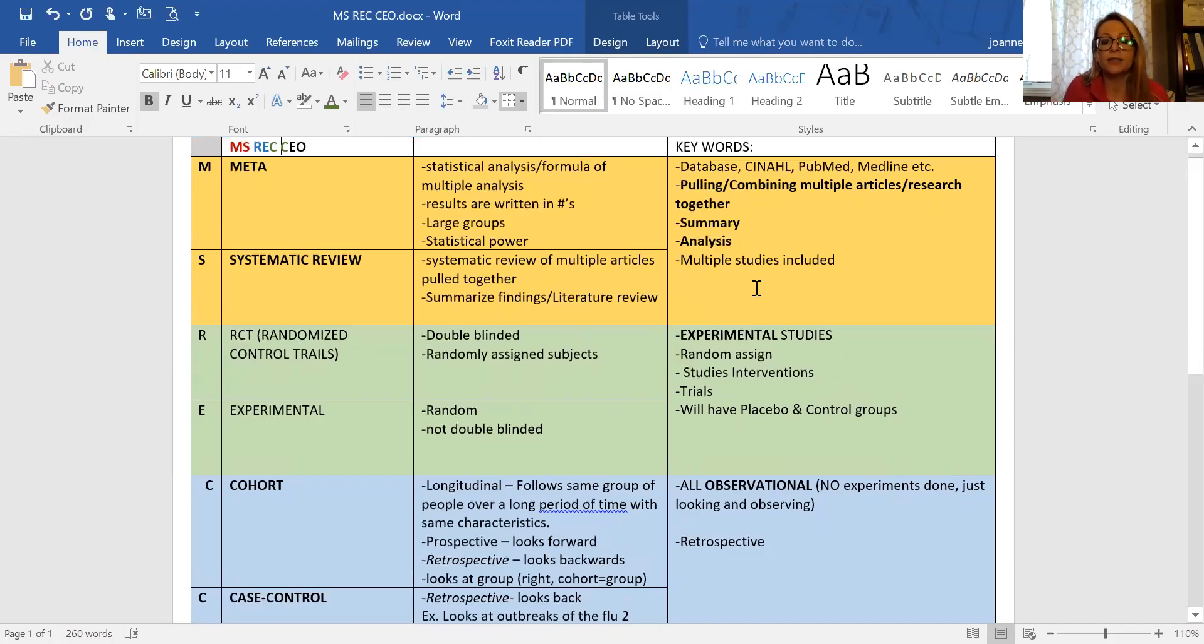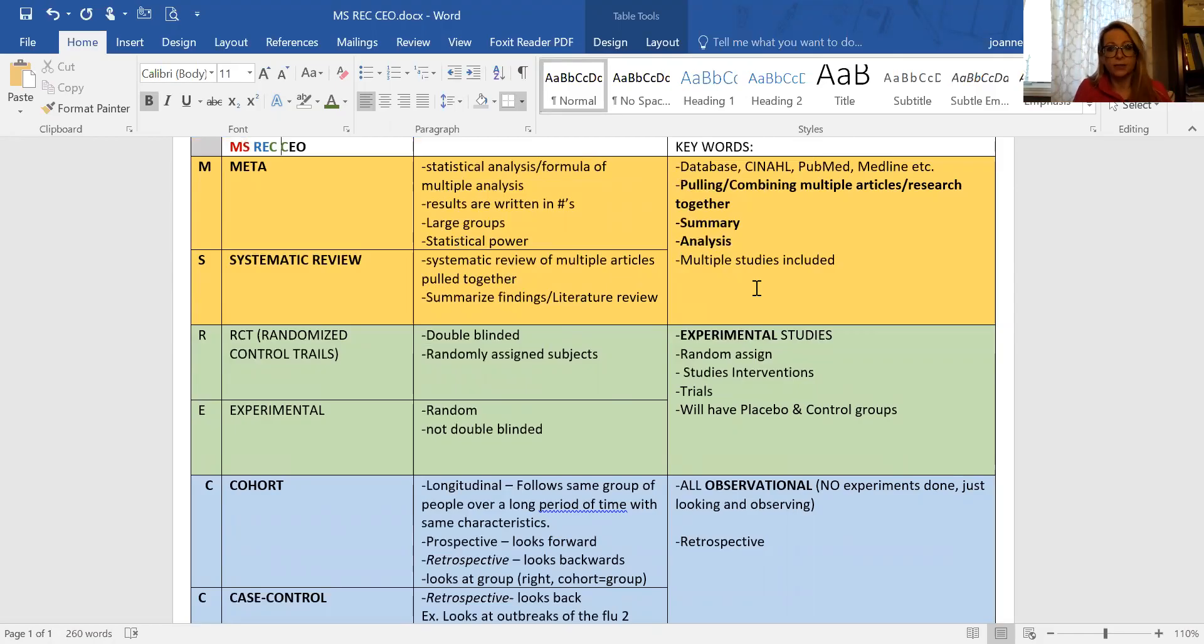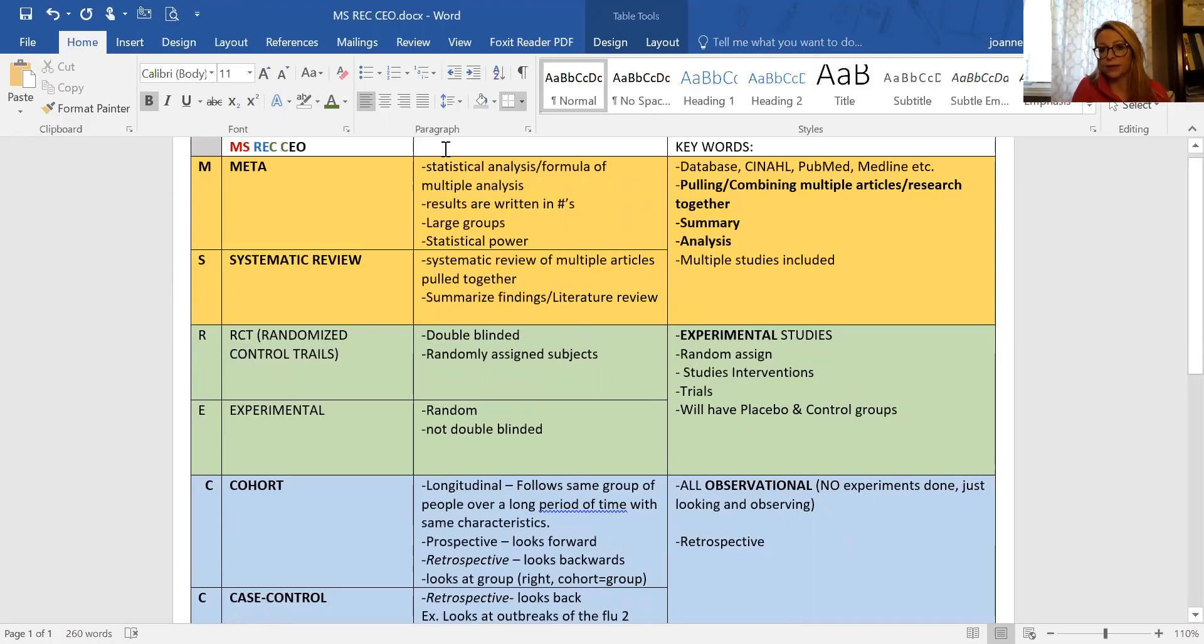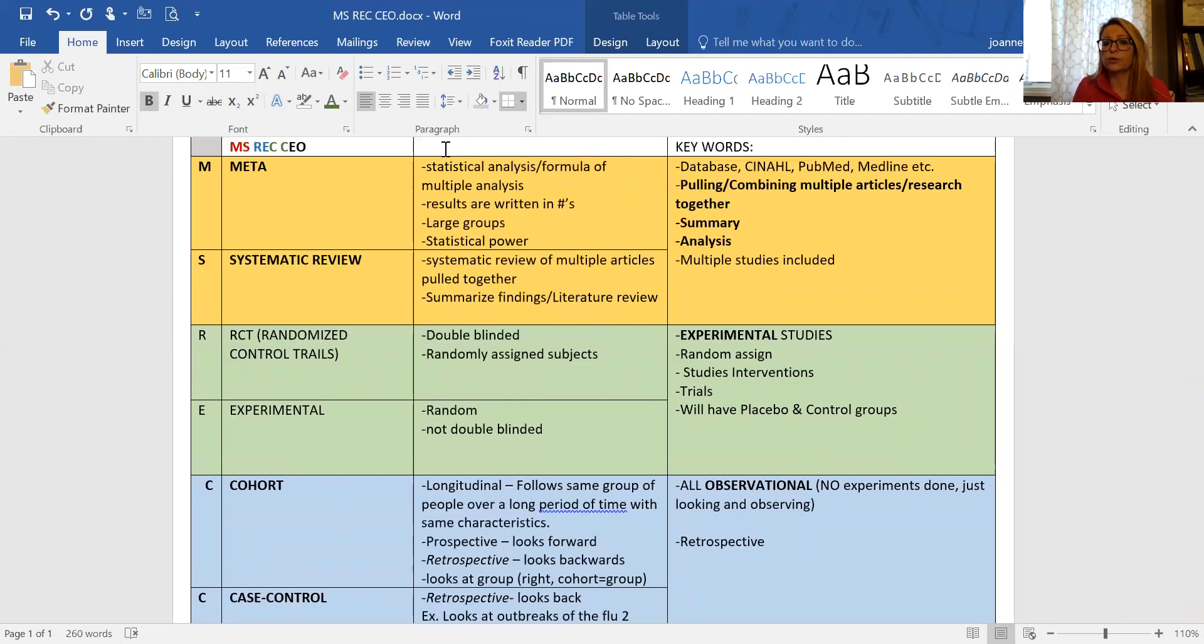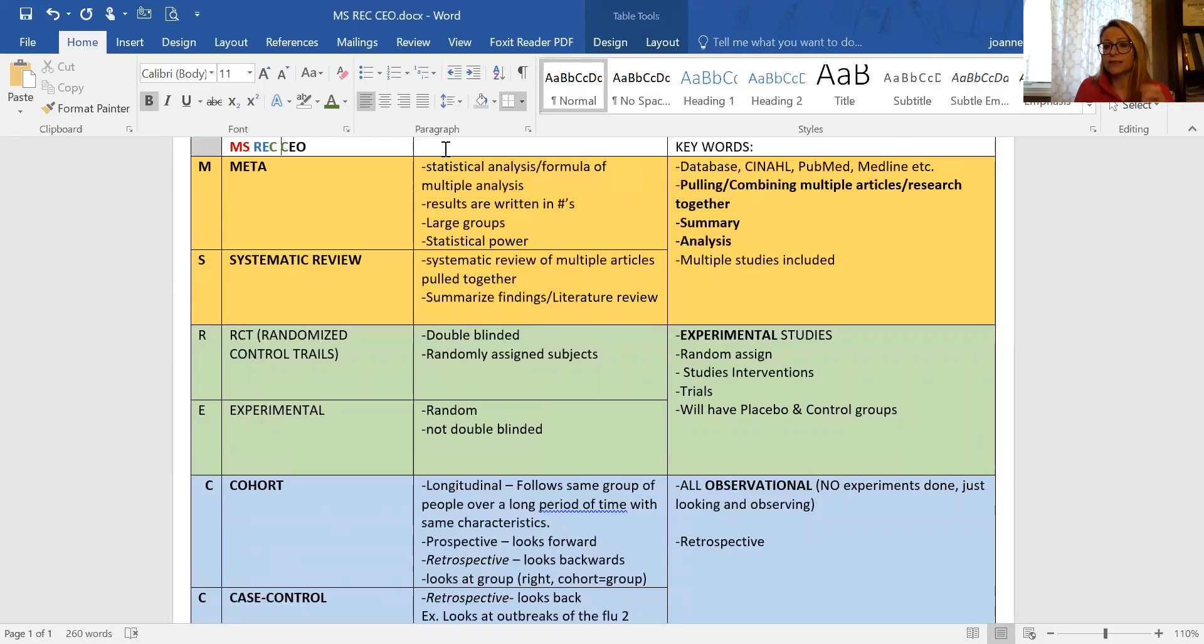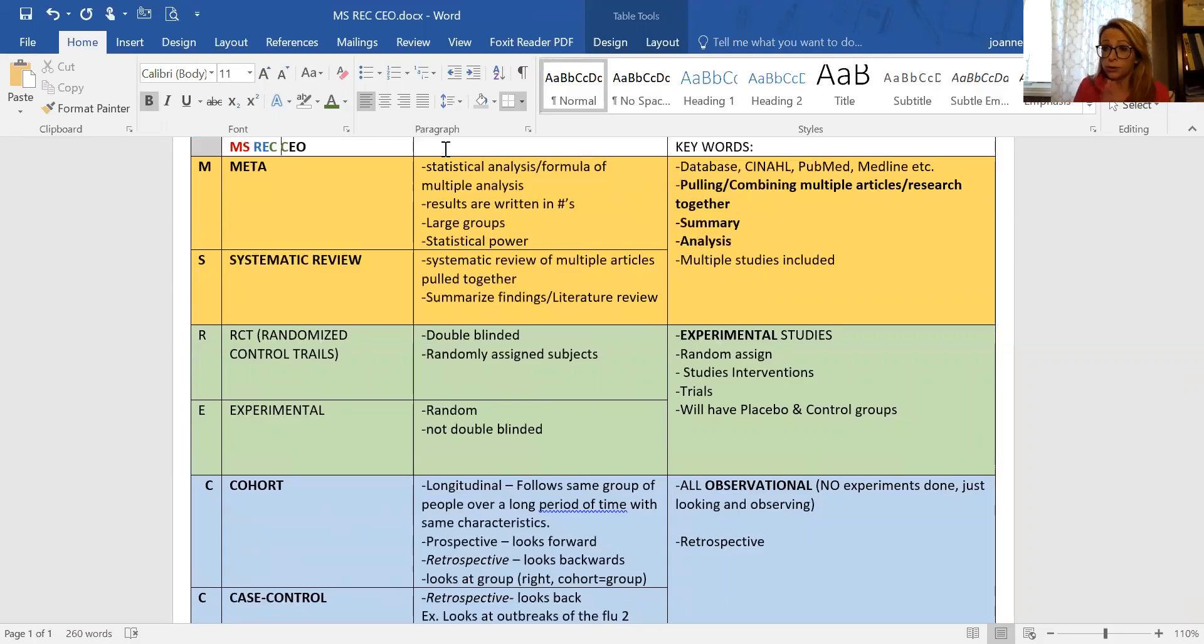MISS REC CEO - MS: Meta and Systematic. They're both basically the same thing. It is summarizing findings, combining articles and research together, it's analysis, it's summary. There's multiple studies included. The difference is that meta is more number-based, statistical analysis with formulas and results written in numbers. Systematic is more of a summarization literature review. Both combine articles, multiple studies. The keywords you might see are database, or actual names of databases like PubMed and Medline.